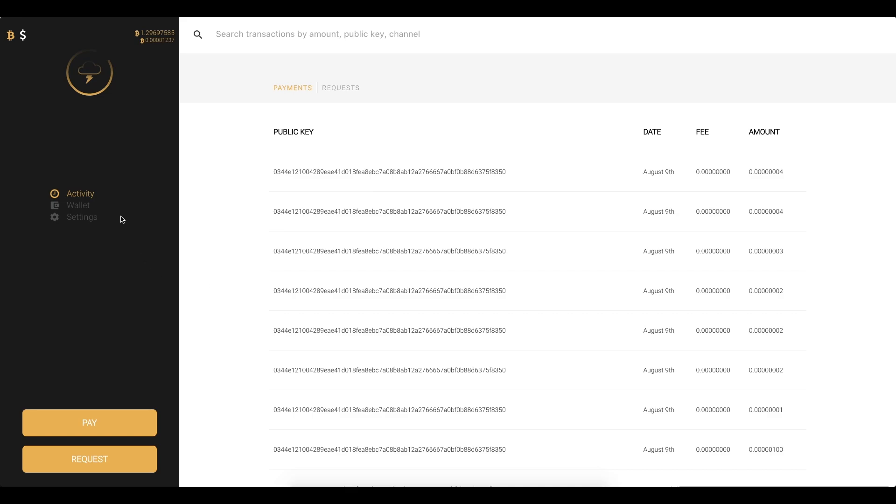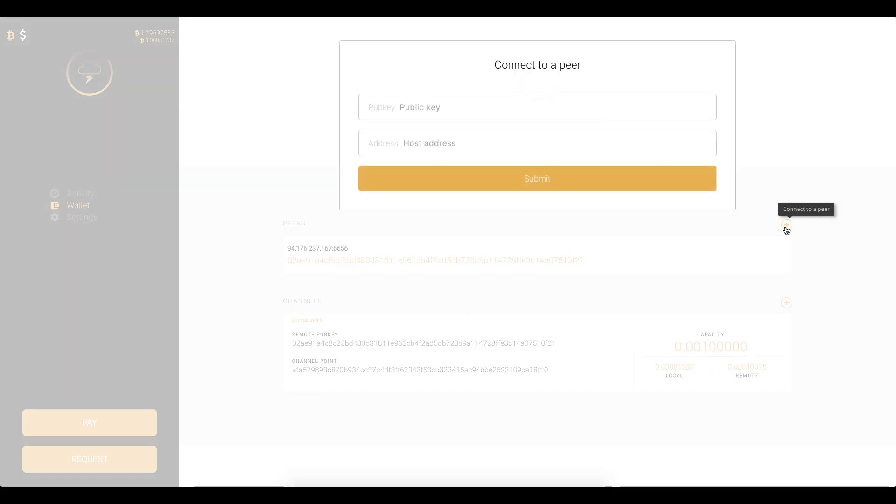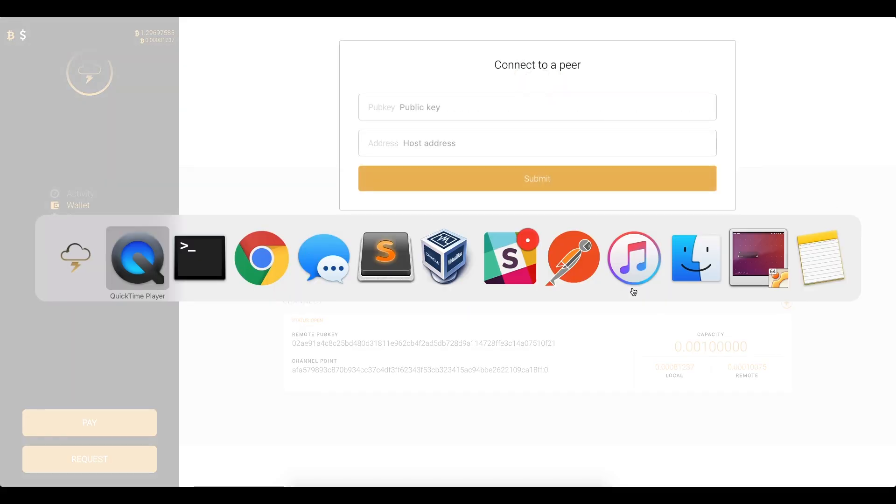So first we're gonna go over to the wallet section of the application and you can see I'm already connected. I have a peer and a channel open. So we're gonna pull up one of the peers that's running my house and we're gonna connect to it. So I can just click connect to a peer.